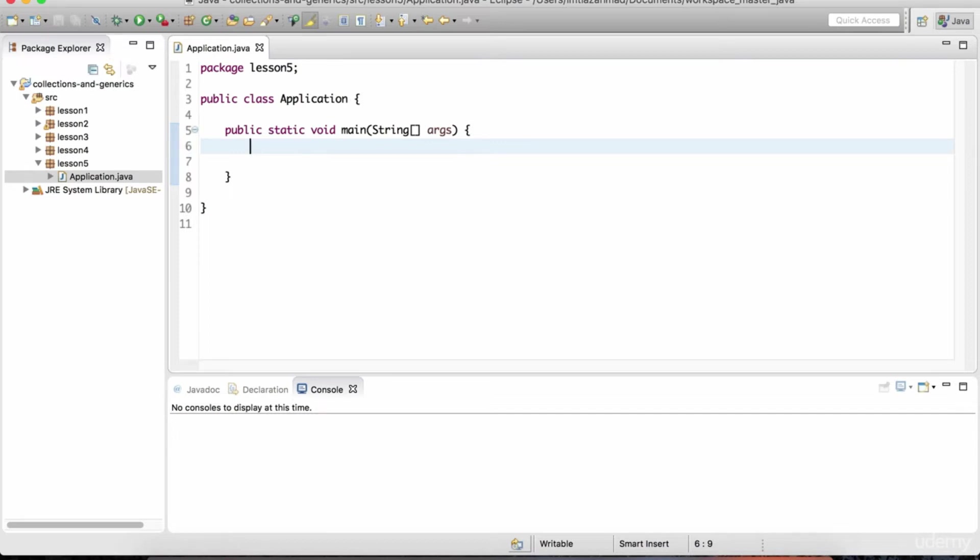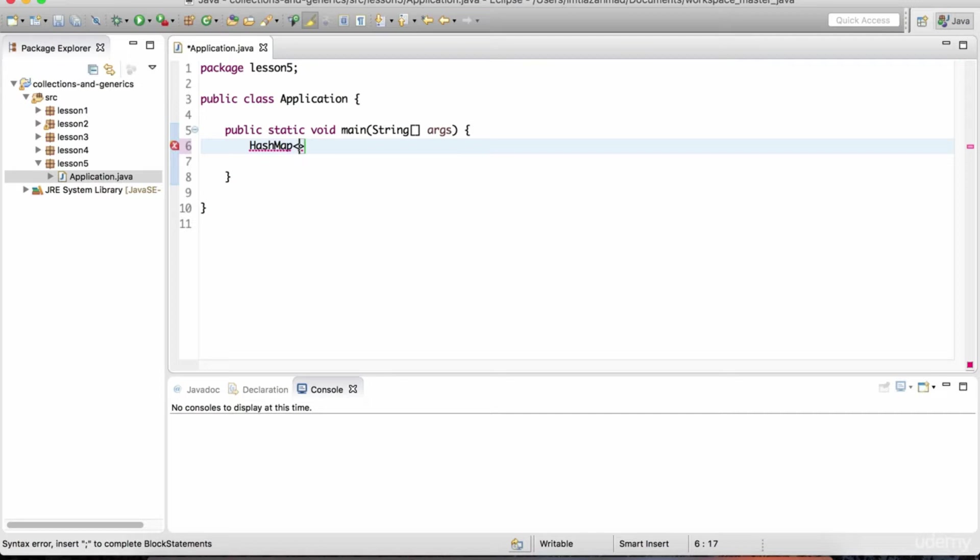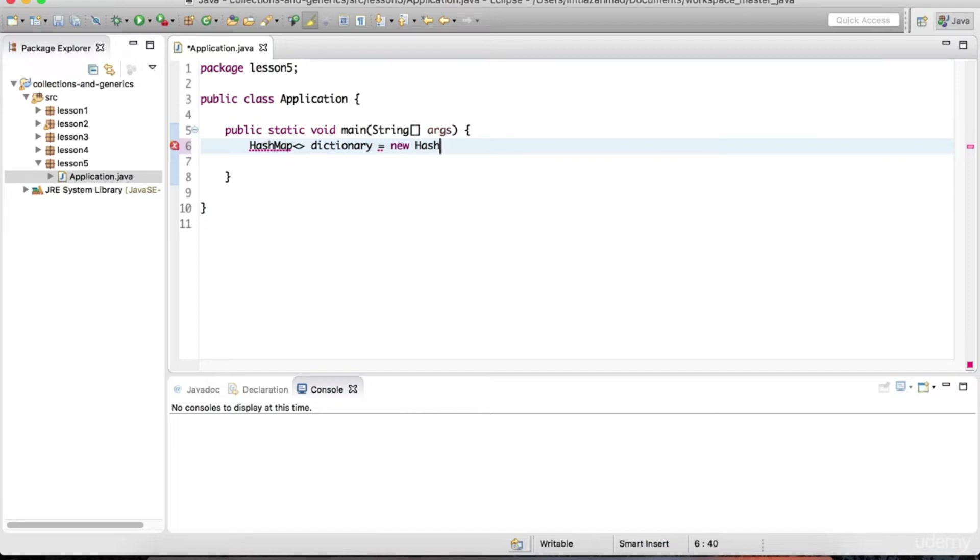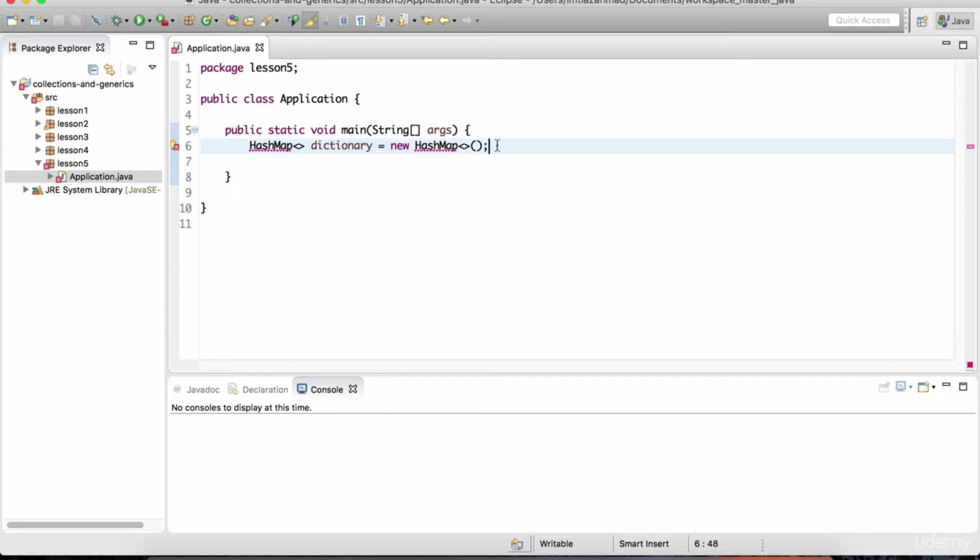So defining it is going to be very similar to the array list or the hash set. It's just called hash map. It has those angle brackets and I'm going to fill those out in just a second. But first let's give this hash map a particular variable. We'll call it dictionary. New hash map like that. Now the important thing to remember about a hash map is every row of data is considered an entry which contains a key and a value. So like a dictionary we have words and we have their definitions. So in these angle brackets we have to first identify the data type for the key and then we identify the data type for the value.